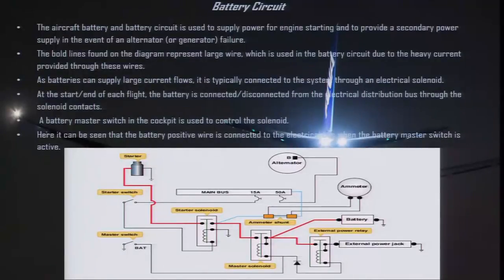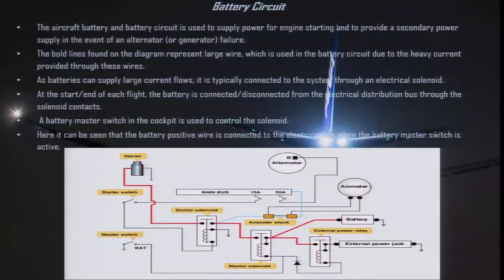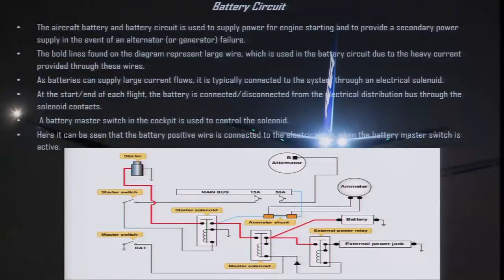In this diagram you will see there are certain bold lines used to indicate heavy wires in the circuit. Batteries can supply large current flows, so the battery is connected in the circuit through a solenoid. At the start or end of each flight, the battery is connected or disconnected from the electrical distribution bus through the solenoid contacts.